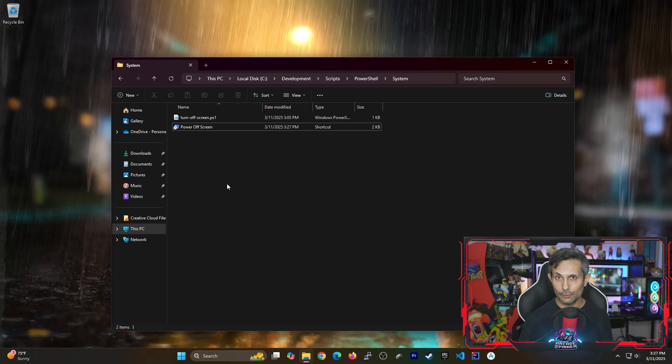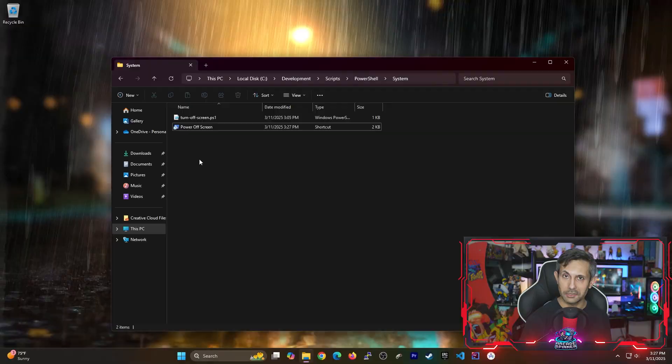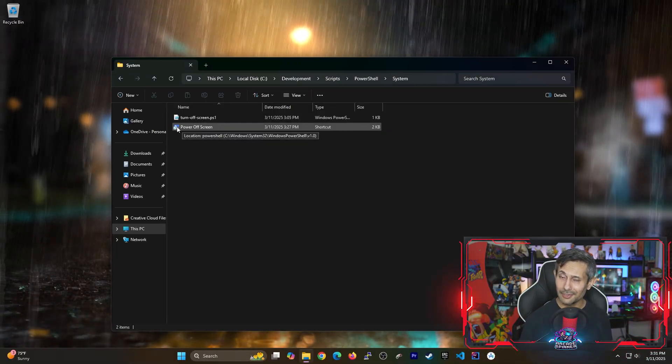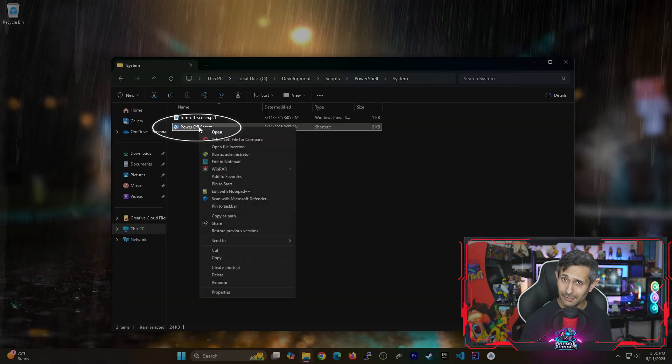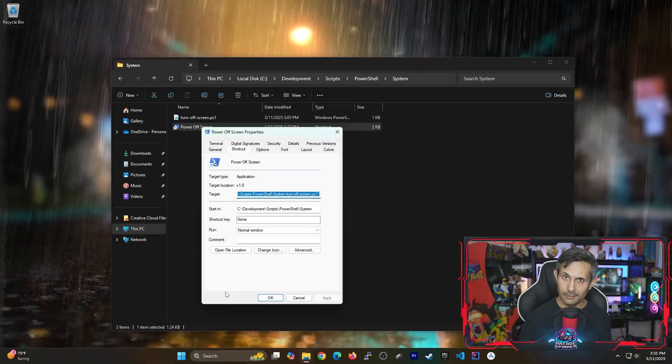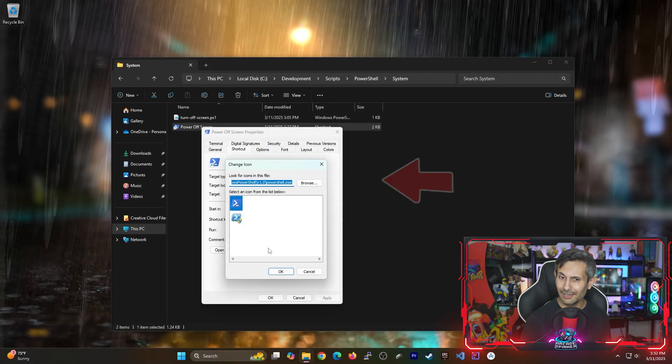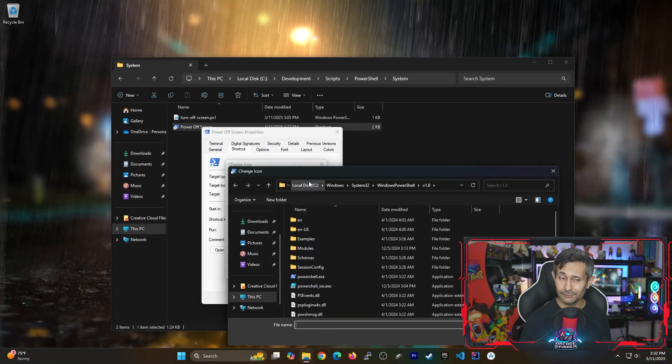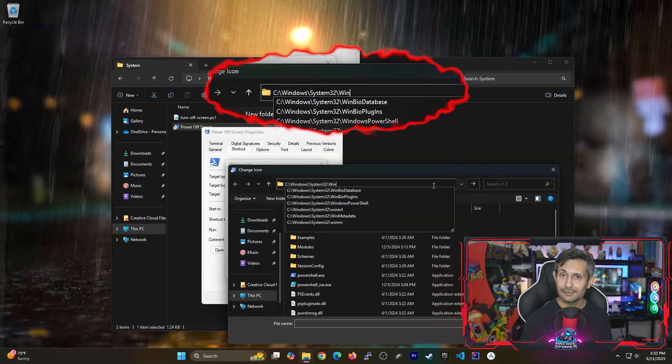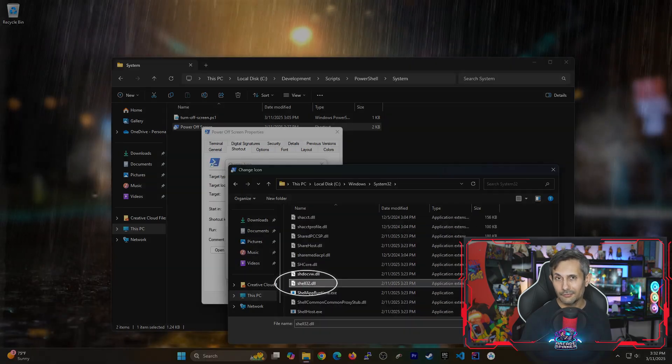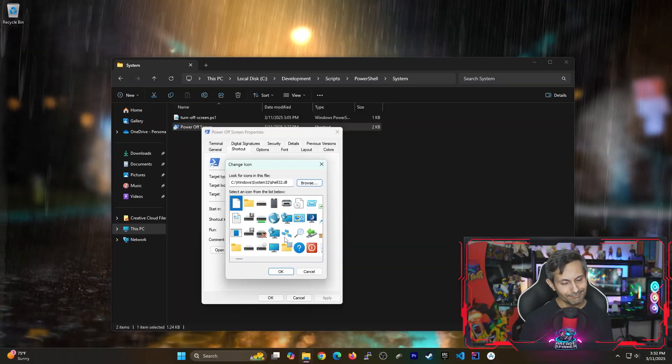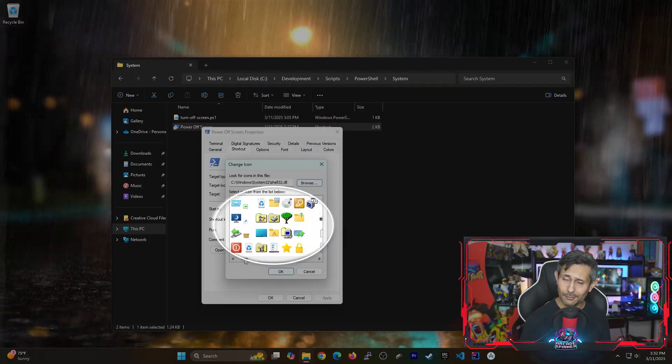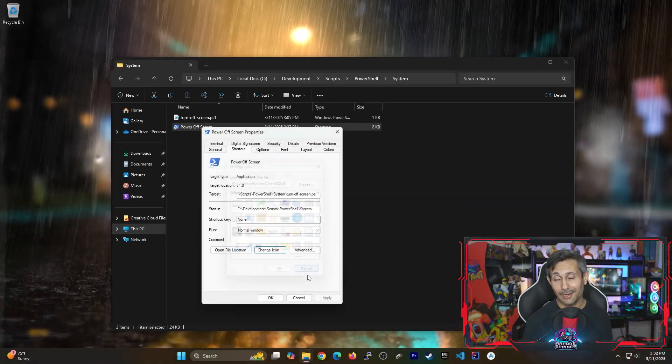Next if you don't like the icon that you see on the shortcut you can easily change it by right-clicking going to properties and then clicking change icon. And don't worry if you're just seeing a few icons here initially. You can get a lot more options by clicking browse, changing the path to C Drive, Windows, System32, and finally look for shell32.dll. And if you select that boom you'll have plenty of examples to choose from for your icon. But as for me I'll be going with the default PowerShell icon.